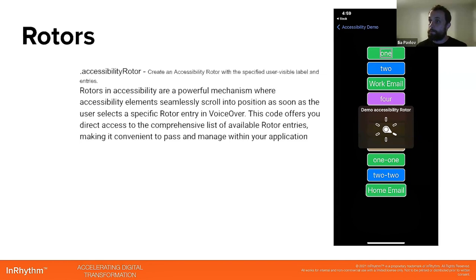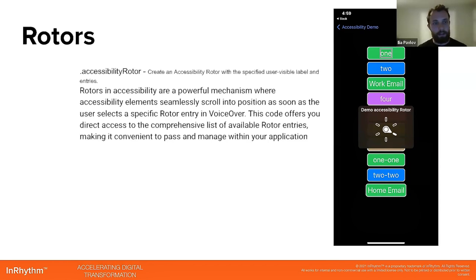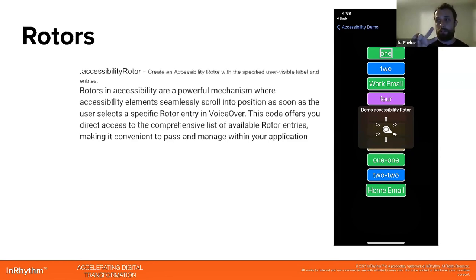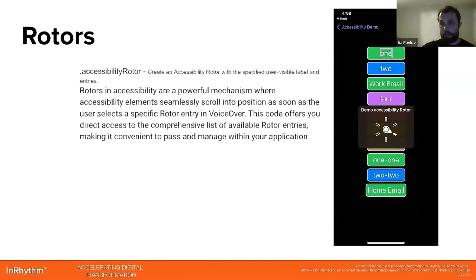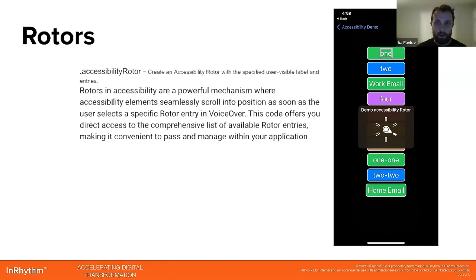And the rotors, really nice one, which is 100% beyond the basics. So create an accessibility rotor with specific user-visible label and entries. I put these screenshots here so you can see how it's activated. You put two fingers on the screen, rotate them, and then you see sort of a menu, like a rotor actually, where you can rotate and select a specific item, let's say demo accessibility rotor label, which will do some specific things with our stack of elements. I'll also show it shortly.